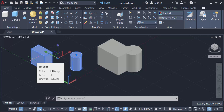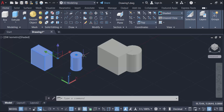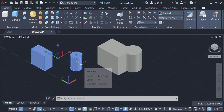So that is how you separate or break 3D solids into individual solids in AutoCAD. I hope you enjoyed this video. Thanks for watching, and don't forget to subscribe to my channel. Thank you.